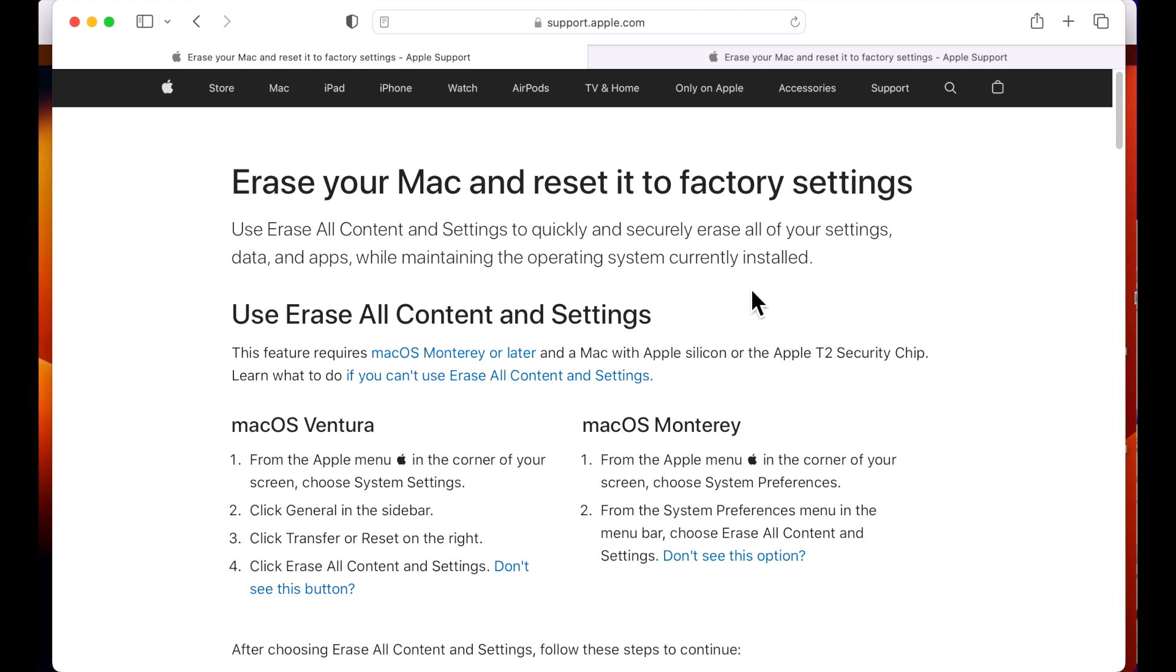Hey everyone, Mr. Macintosh here and in this video, I'm going to show you how to erase your Mac and reset it back to factory settings in under three minutes.